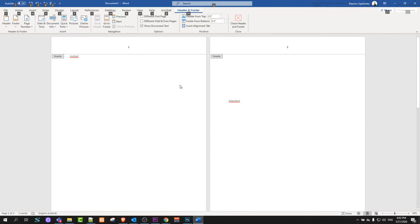This is how you can add page numbers to your pages in a Word document. If you found this video useful, leave a like, share this video, subscribe to my channel if you are new, and see you in the next one.